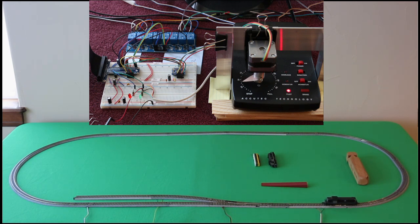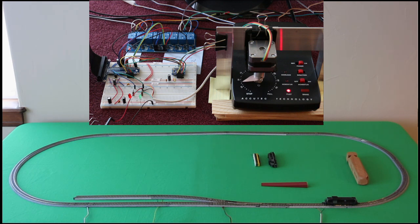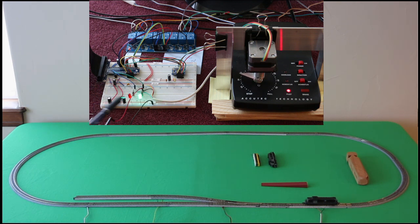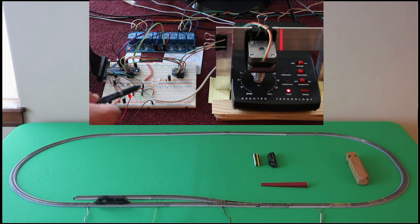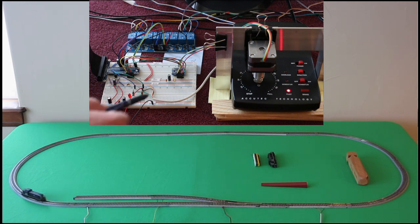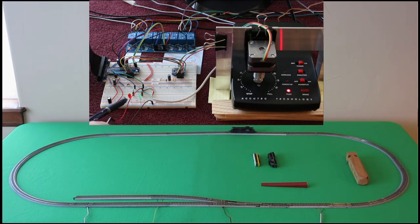And then right here I have the T cobbler, which gets the IOs from the Pi over to a breadboard. And over here I've got some circuits. This is just for the sensor. This will light up whenever that train gets over a sensor.